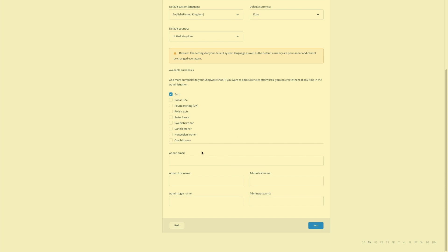So your admin email address, first name, last name, login name and your admin password. After entering all your data just click on next.